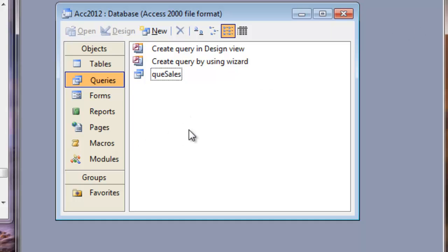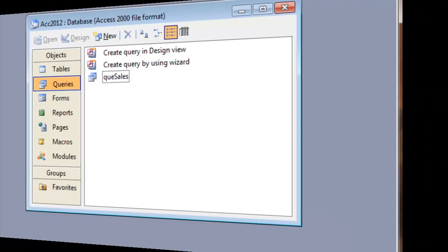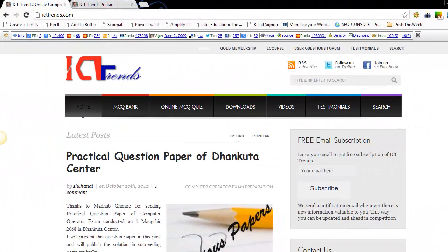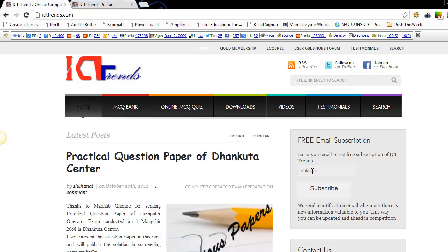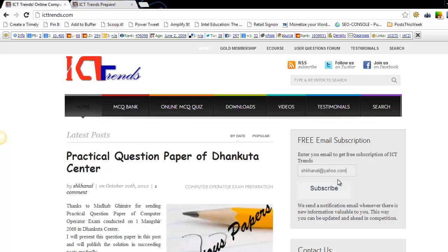That's all for this question number 3 and 4 from MS Access. Don't forget to visit icgtrends.com for more preparation materials. Here in icgtrends.com you have the free email subscription service also. You can just enter your email address here and then click on subscribe button so that you will get notification email immediately whenever any new content is published in icgtrends.com. I hope this video was useful for you and thank you for watching.